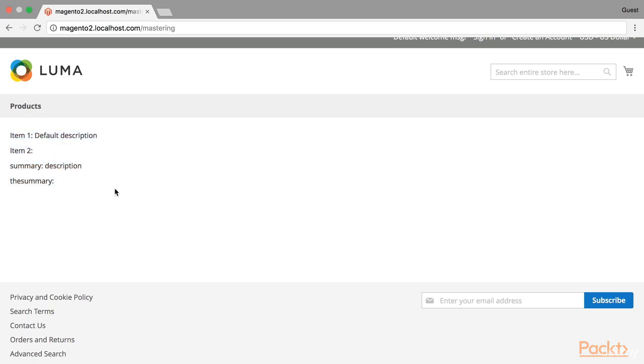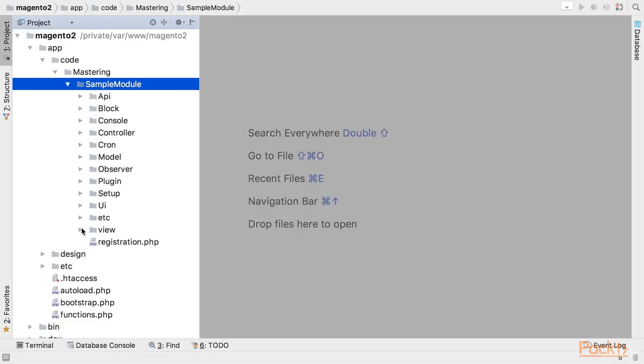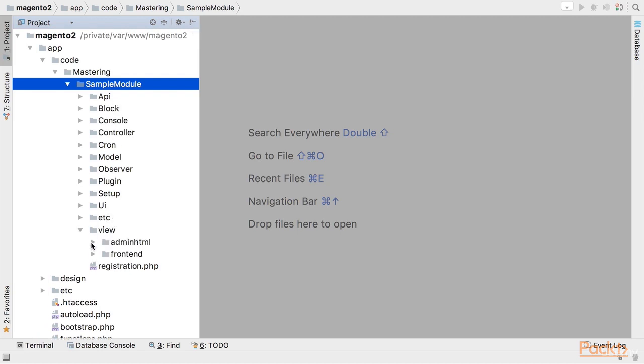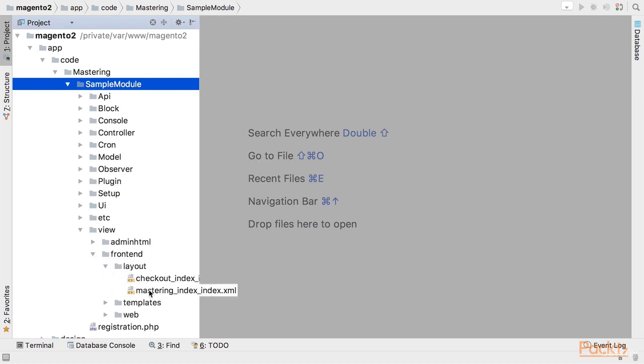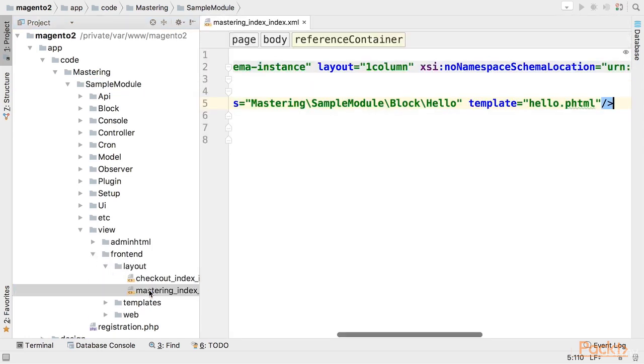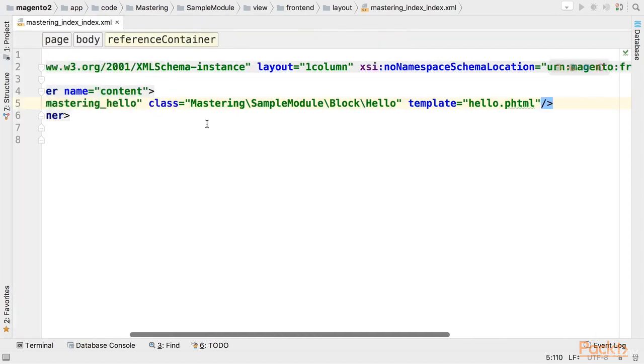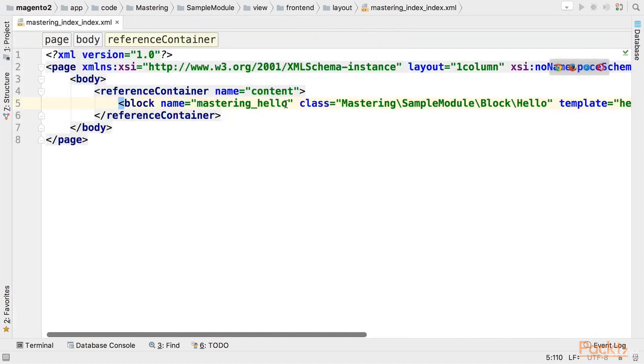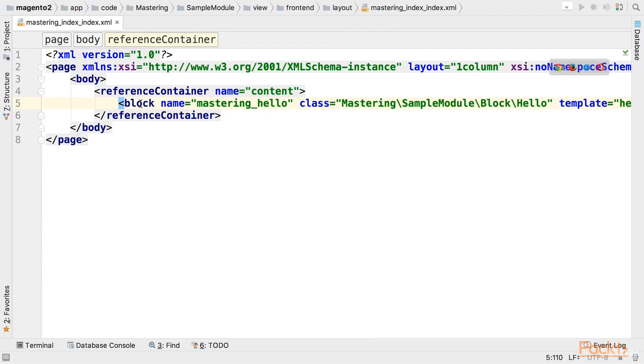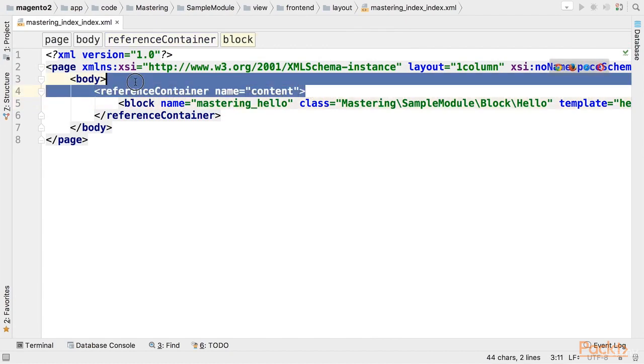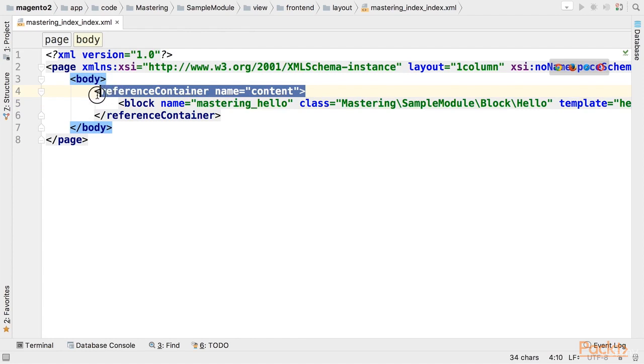Let's take a look at it in code. The layout responsible for the page that we just looked at is located under view frontend layout and mastering index index. You can see that this is a default page and we just added mastering hello block to the content container.